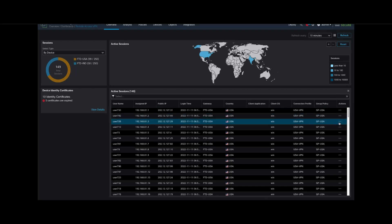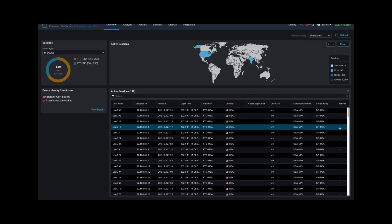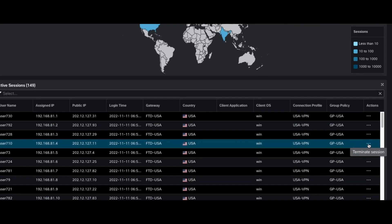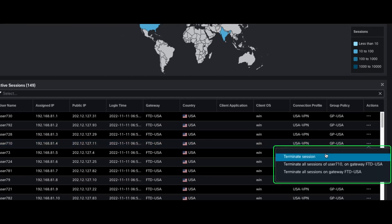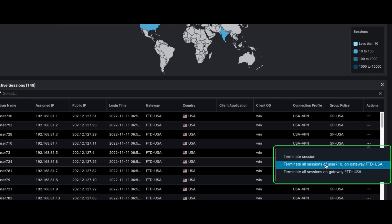We have the option to terminate a session for the user, or we can terminate all sessions for a particular user on a specific gateway. Lastly, we can terminate all sessions on a particular gateway.